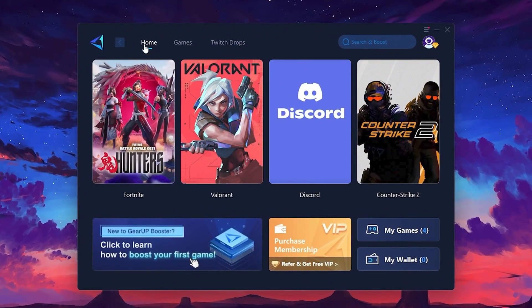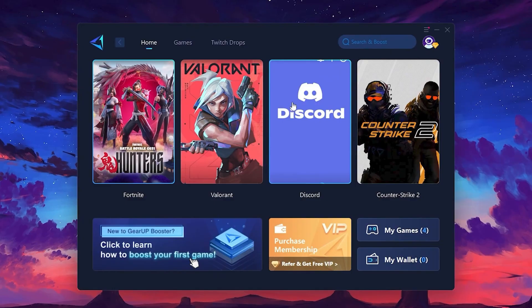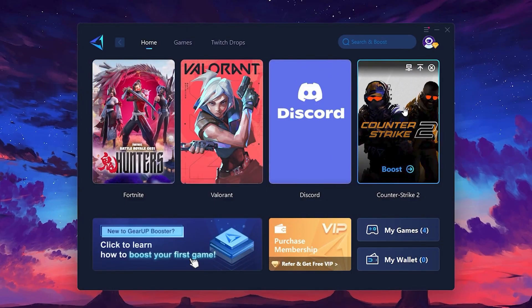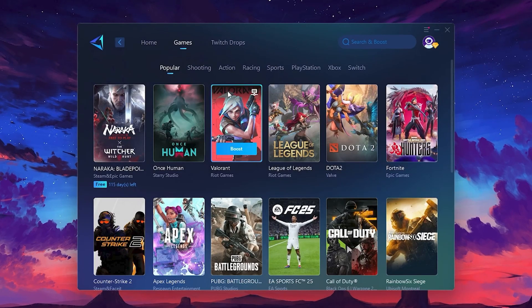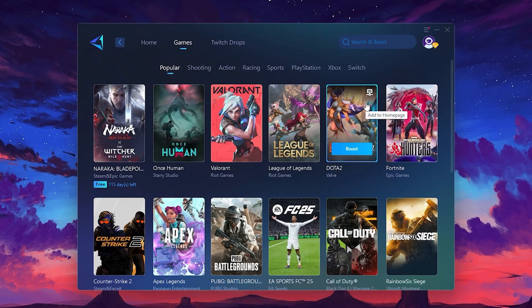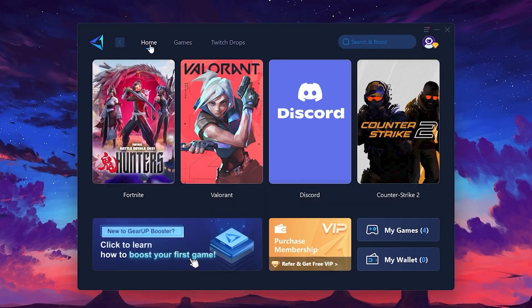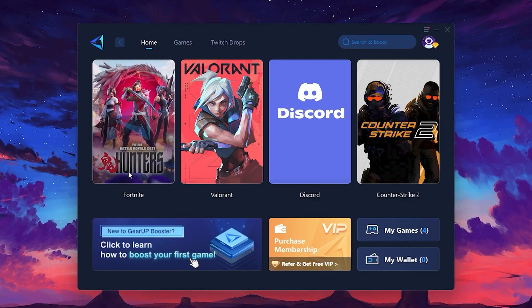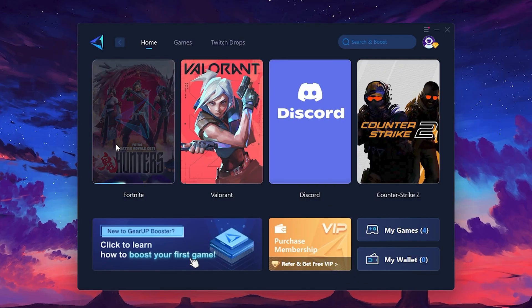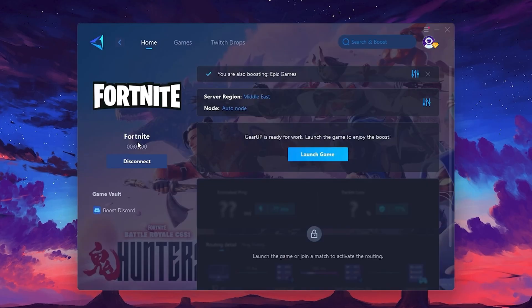On the Home tab, you'll find all the games installed on your PC. If you go to the Games tab, you can browse thousands of games available for optimization. To optimize your network and FPS, return to the Home tab and select the game you want to boost. For example, I'll select Fortnite. Click the Boost button, and the tool will begin optimizing the game. It will automatically find the best server for you.